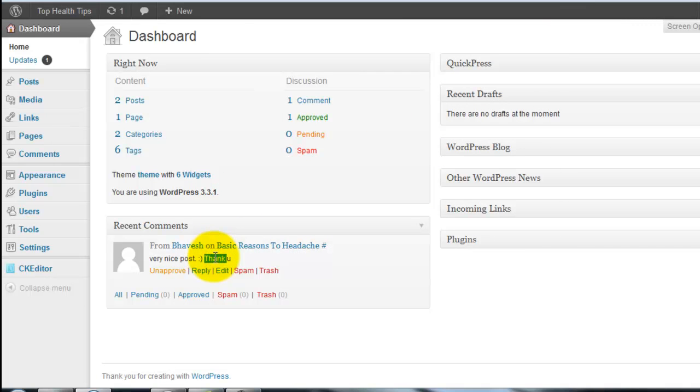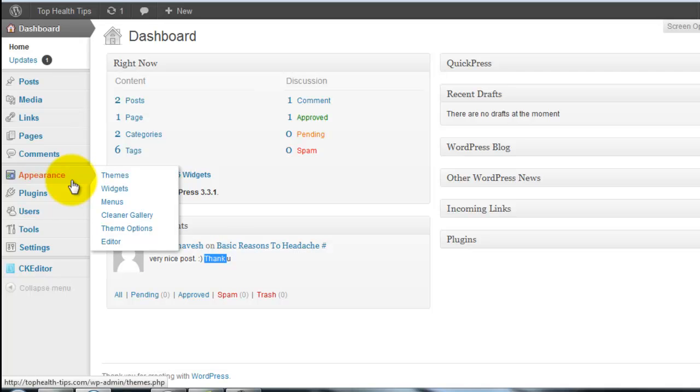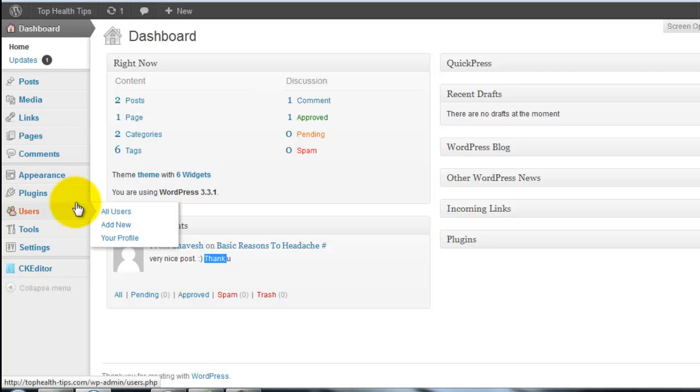Spam command means they put the links and he made the comments from software, automatic comment maker software. They put your website under the software.